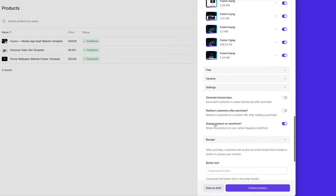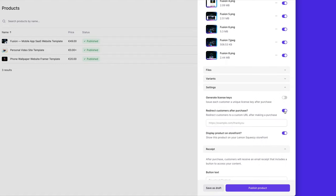So what we can do is we can redirect people to our template immediately after they complete their purchase. So I'm going to enable this.